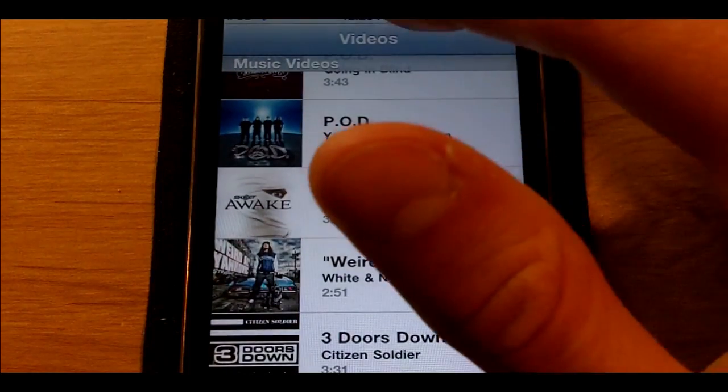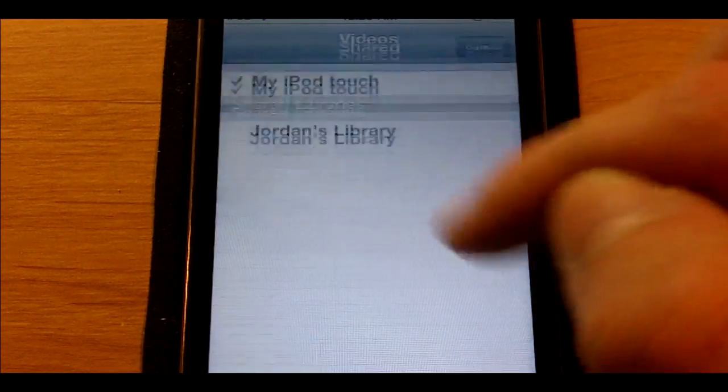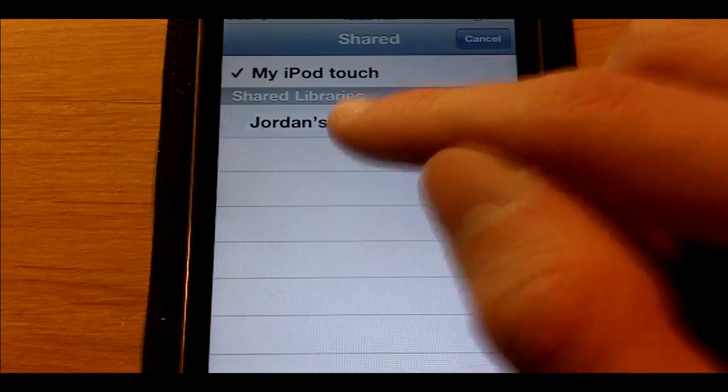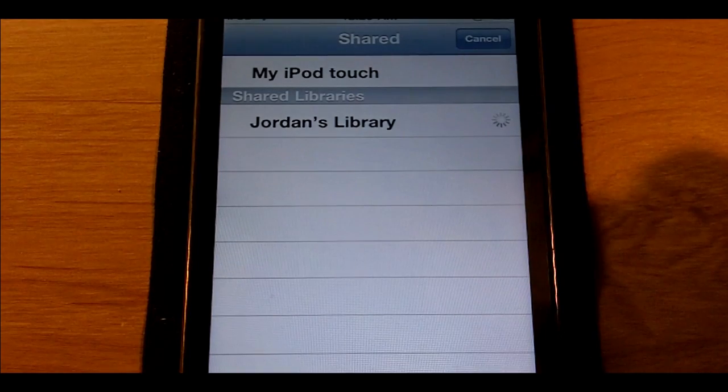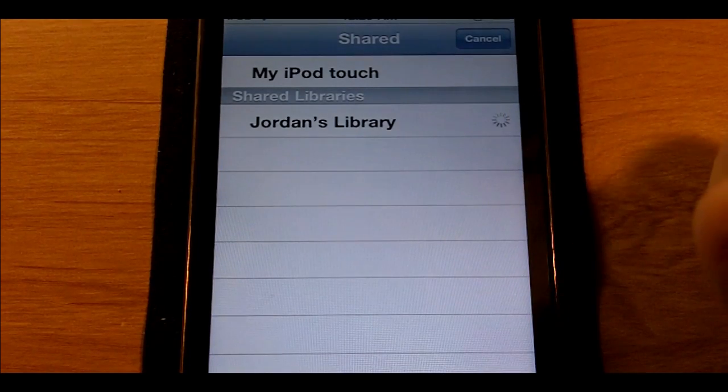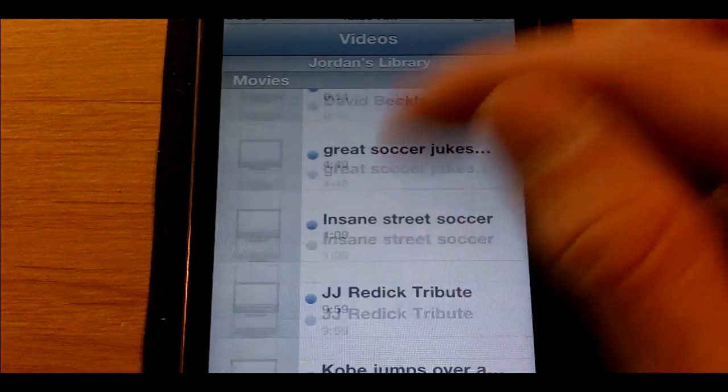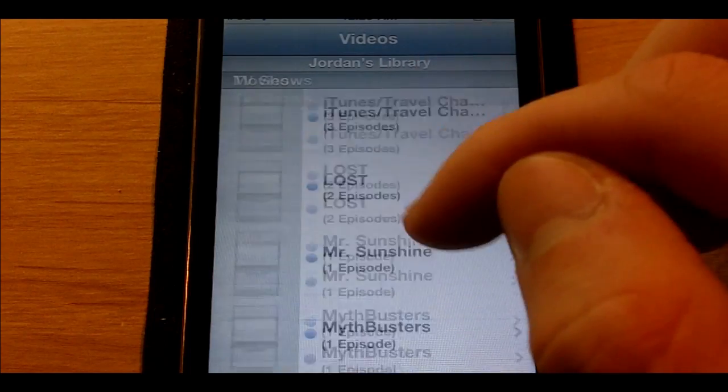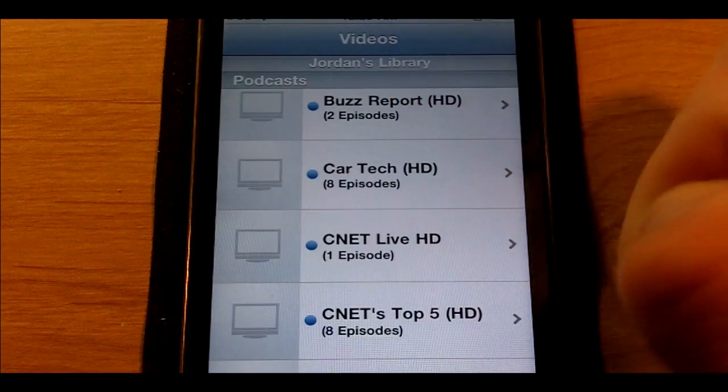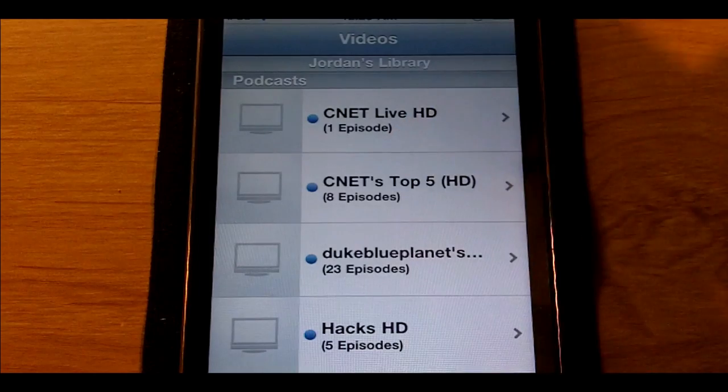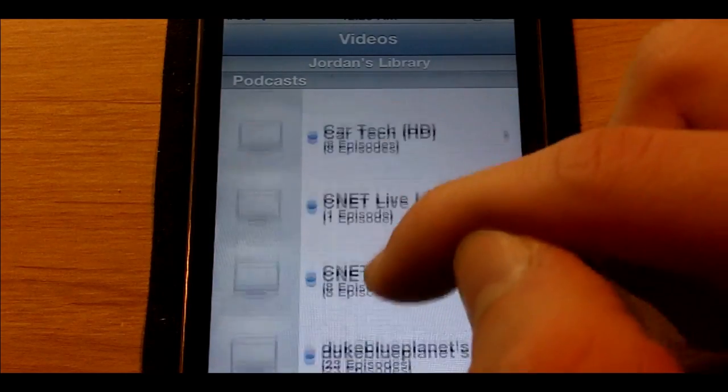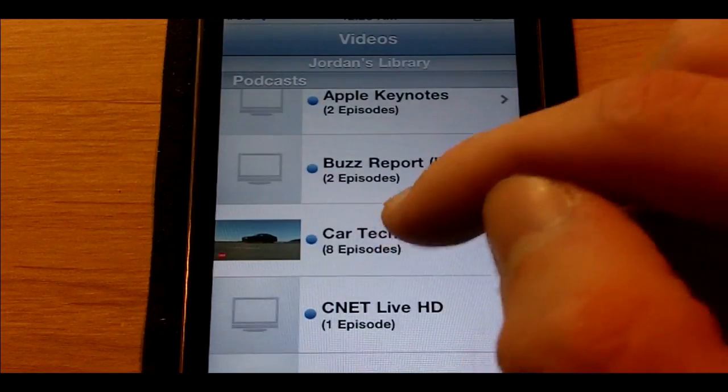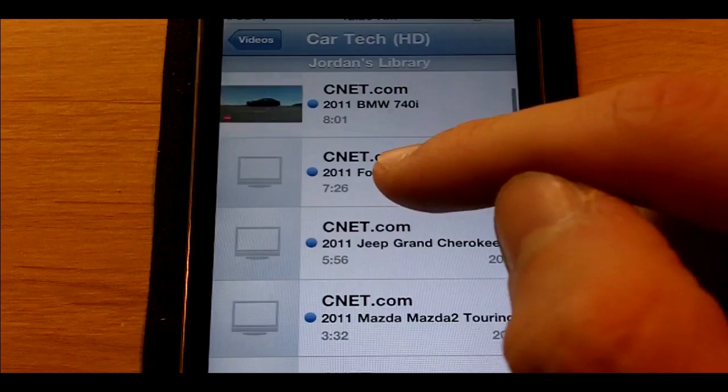First, I'm just going to show you down here at the bottom. I don't have any podcasts at all. Then, once you turn on home sharing, it's loading over there. Voila! A lot more content and all these different podcasts.